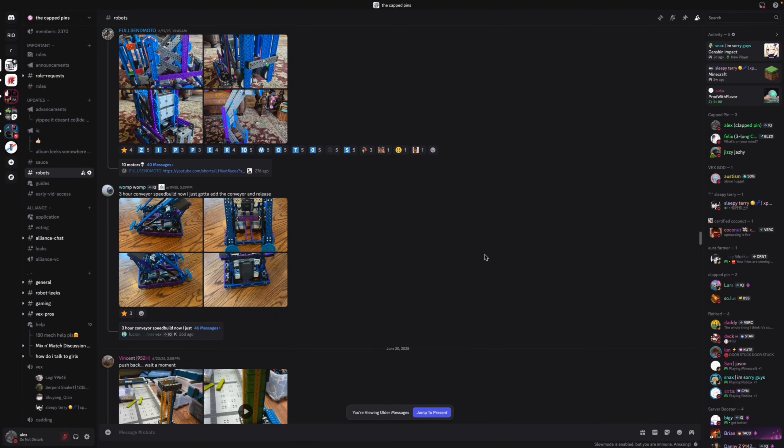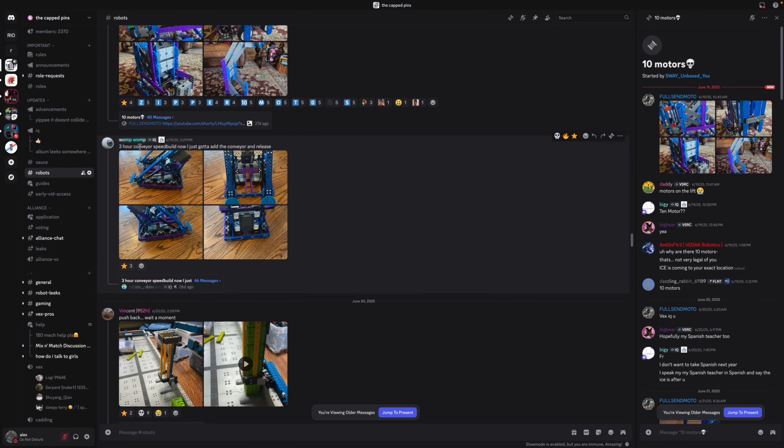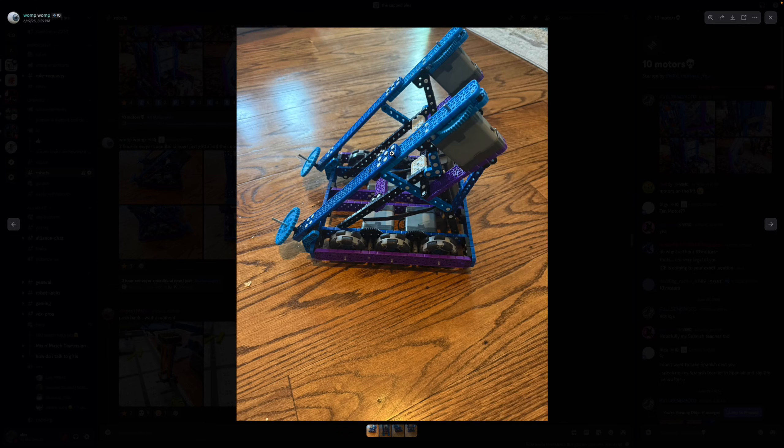Hey guys, I haven't really been doing robot ratings recently so I'm gonna start catching up now and hopefully we'll be caught up by the end of August. Three hour conveyor speed build, okay.